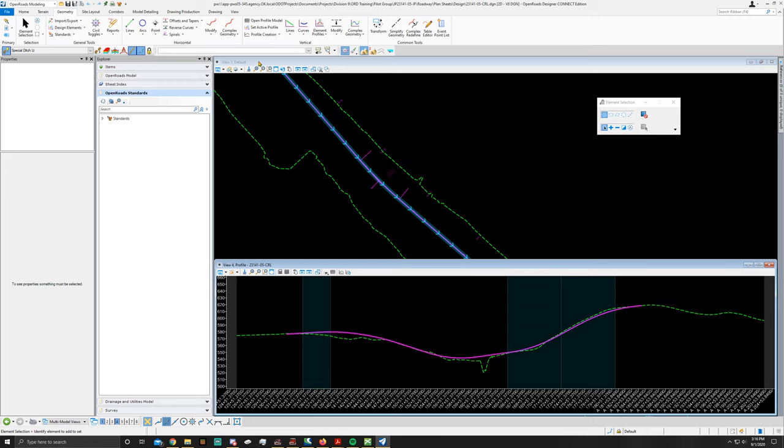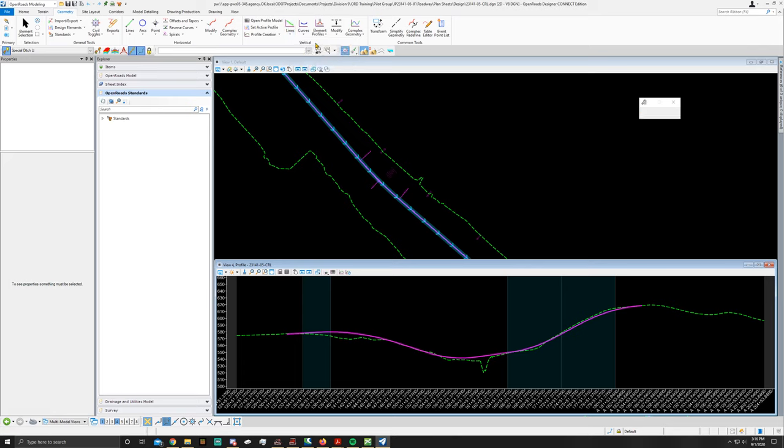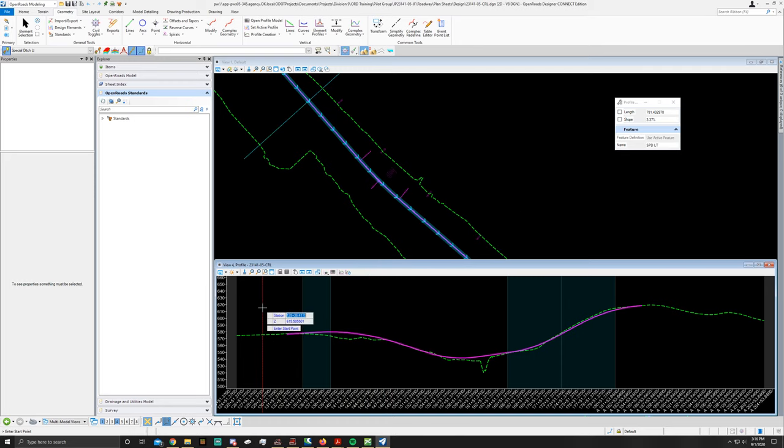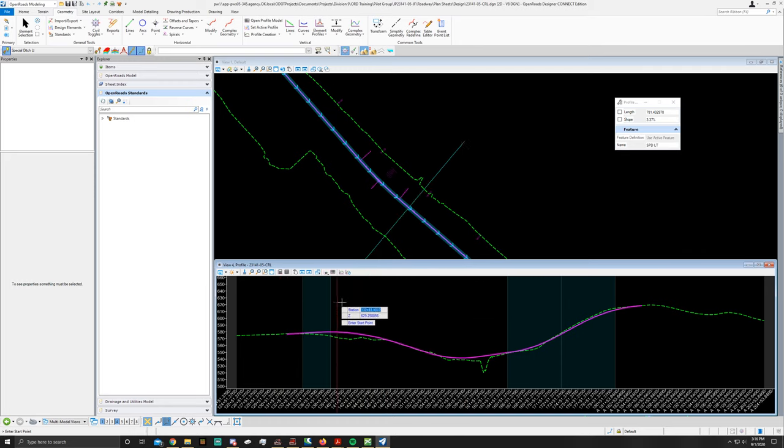Now you're going to go to geometry, vertical. You're going to do a profile between elements, line between points. Once that opens up, you'll have a little two bar attached. And on both screens, you're going to see that line as it's coming across.